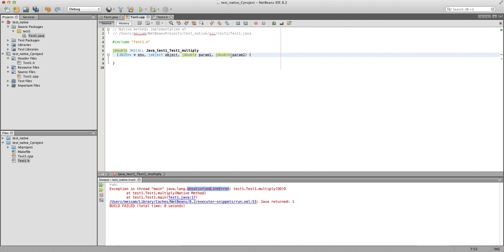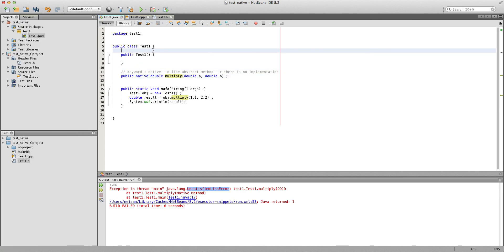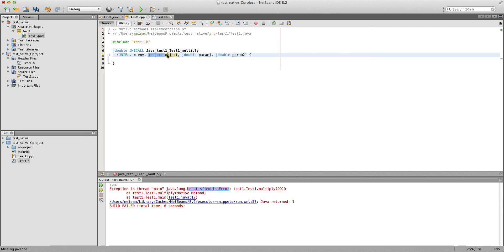This method takes two parameters of type jdouble and jdouble. There is a naming convention for parameter types in C that refer to Java types — you can check the JNI documentation. Basically, whenever we have a Java double we use jdouble, for float we use jfloat, and so on. Every type that starts with 'j' refers to a Java type. jObject refers to the object type — basically if this method needs access to instance variables of the class we can use jObject. The JNIEnv pointer provides useful functions to deal with all these types.